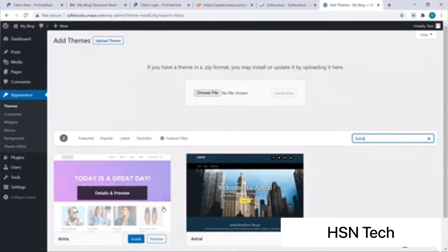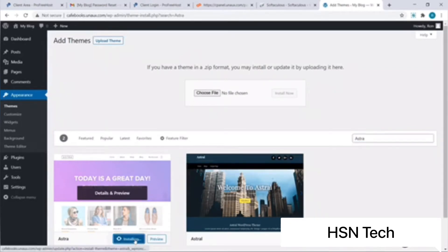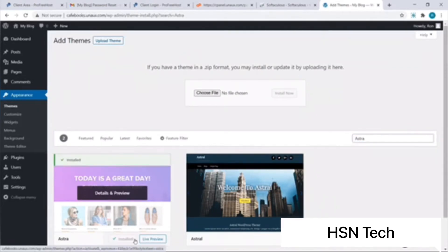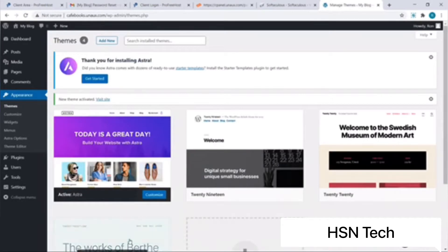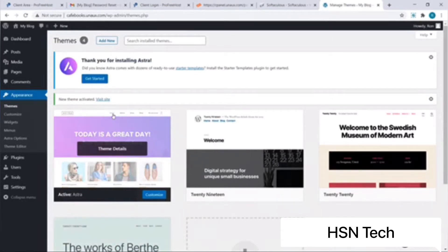This is the theme I am looking for. I will now click on Install. Our theme has now been installed — I'll click on Activate. As you can see, Astra has been successfully installed and activated.